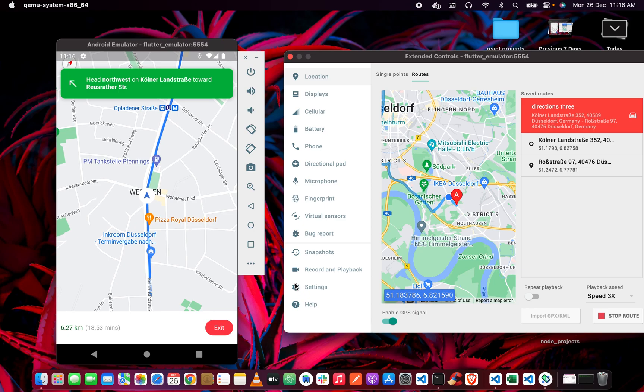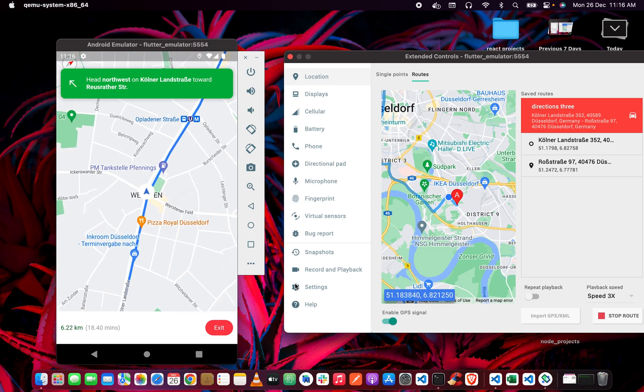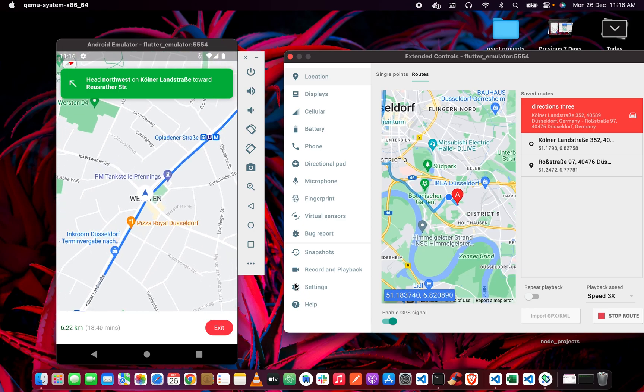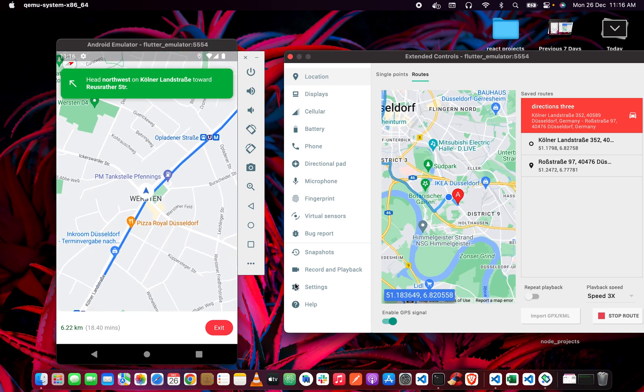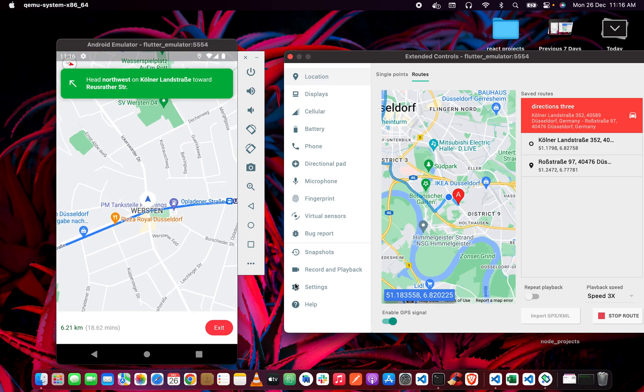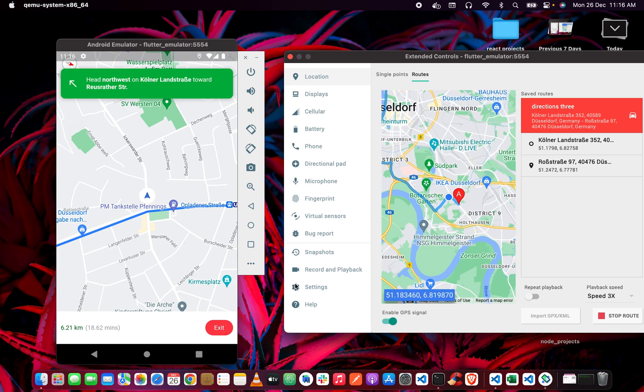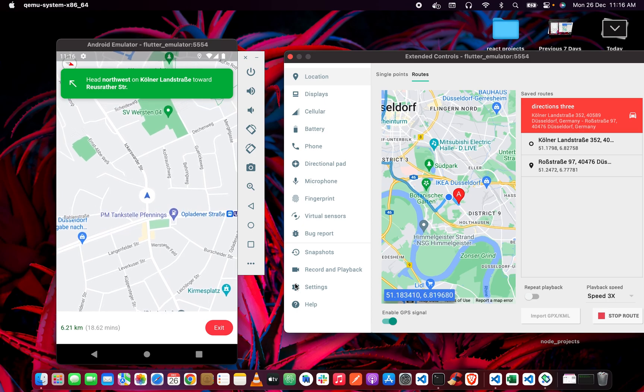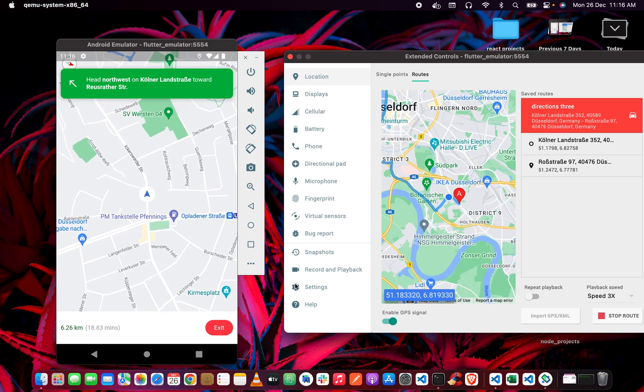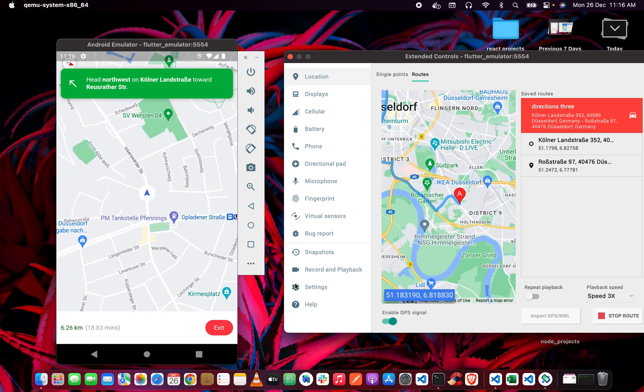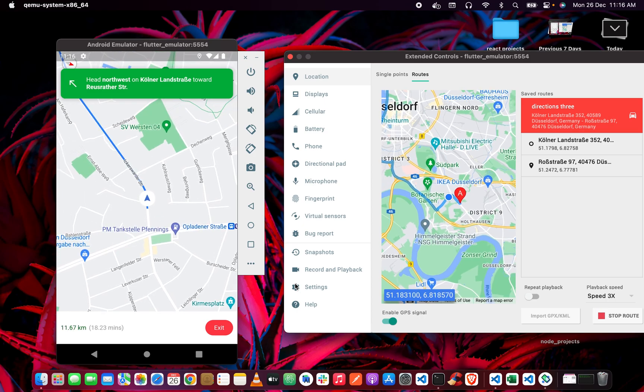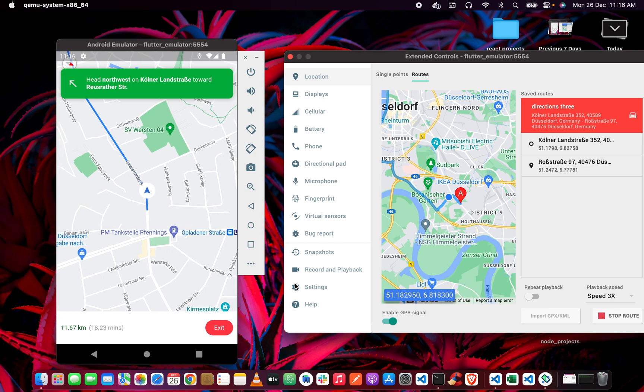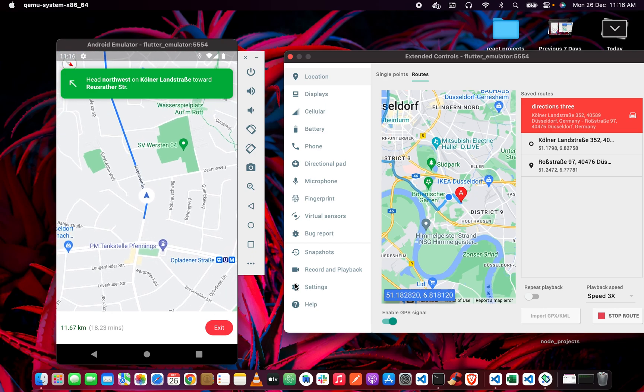Also, for instance, if the driver or we deviate from our route, or mistakenly move to a different direction, our application is also able to detect that and reroute us to our destination. Then we can just follow the route.